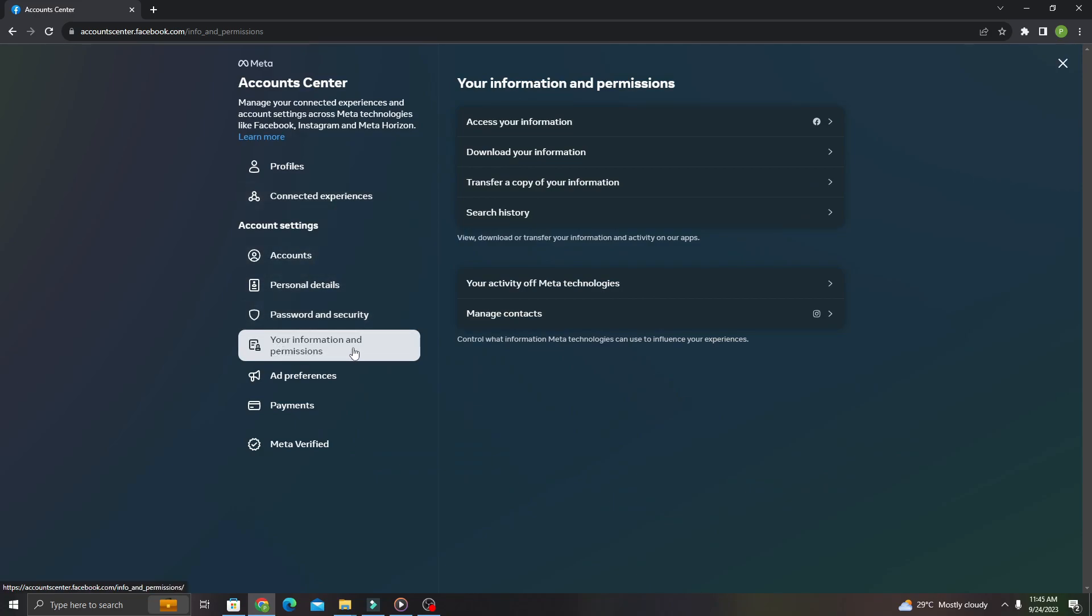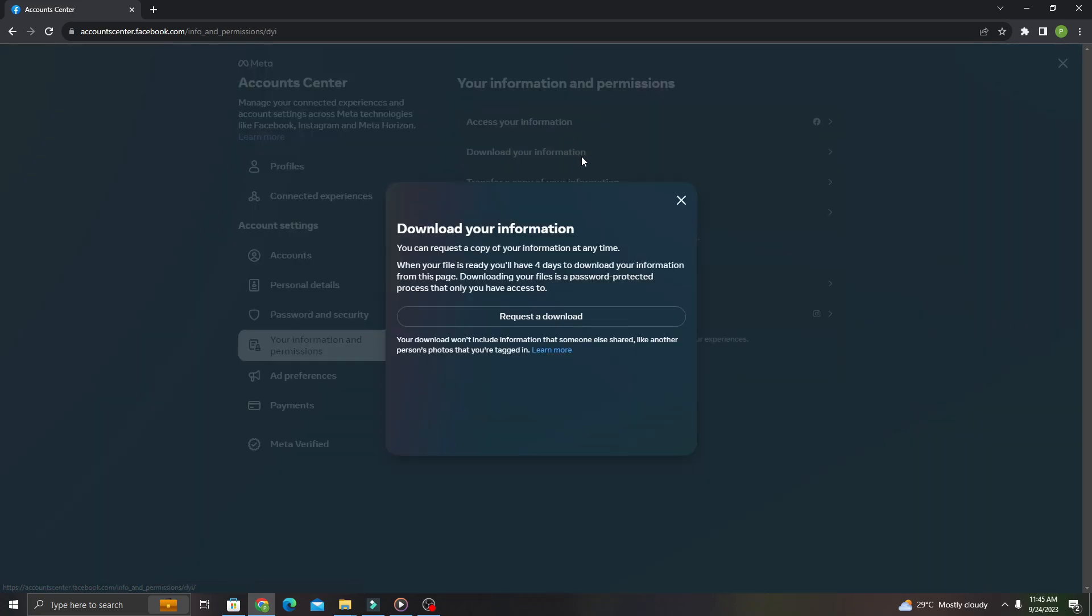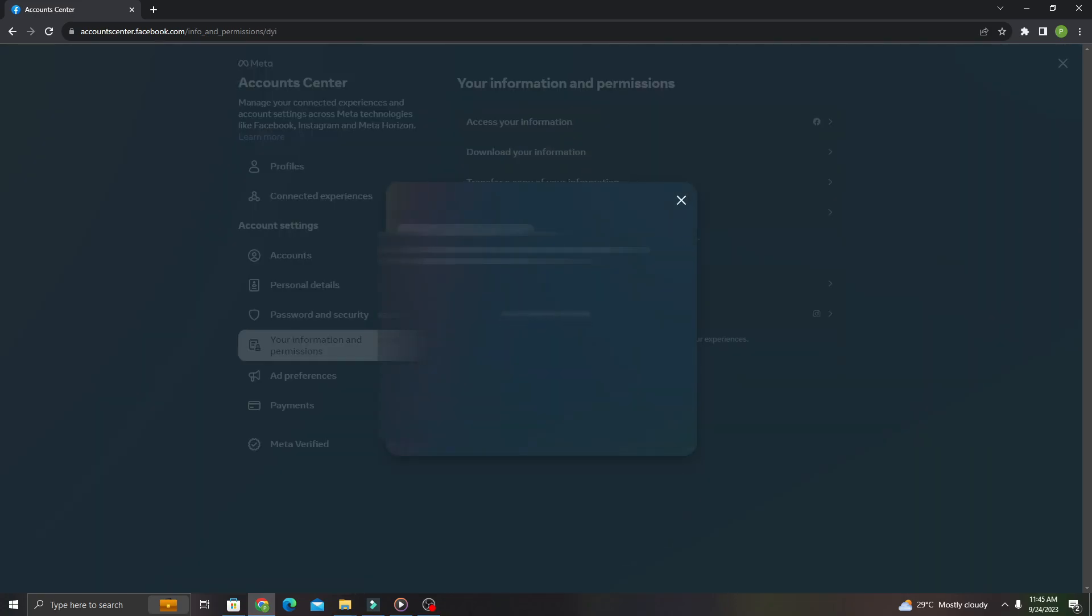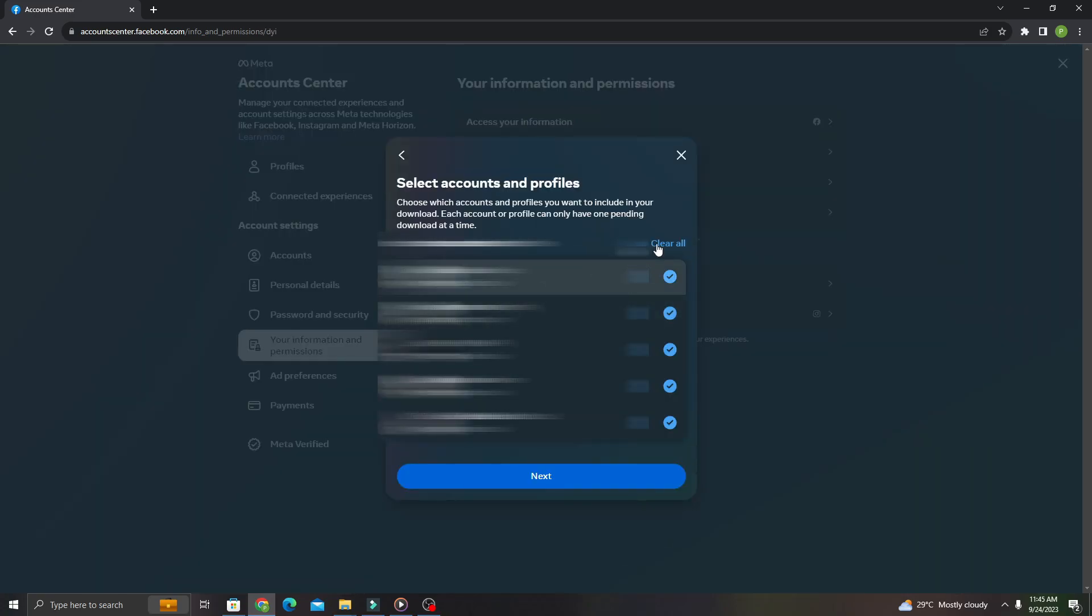Download your information and click request a download. You just need to select your primary Facebook account and click next.